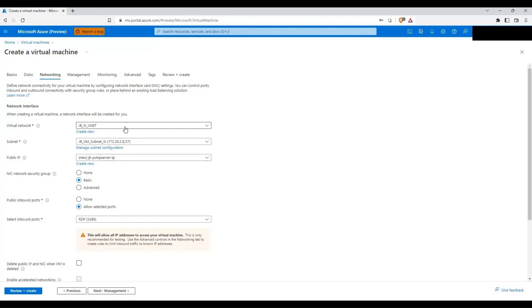This is going to be very important. I'm going to use this JB SI VNET which is basically the VNET that I've used for the Azure SQL managed instance.